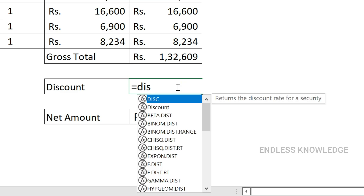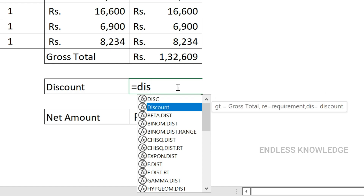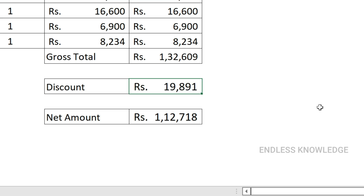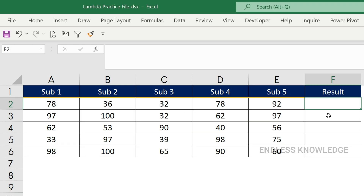If you want to create defined names, you can add comments in the Name Manager to describe the function. If you want to maintain and understand the basics, you can include a description. For example, if you want to know whether a student passed: if a subject score is 35 or above, that is the result. We can convert the function into a complete lambda function.